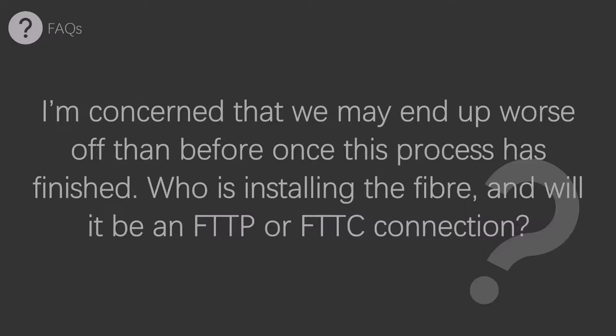This will not be the case in this situation. Openreach are installing the fiber through their Community Fiber Partnership scheme, not some third party vendor. You will be able to order an FTTP connection, which has guaranteed speeds of up to a gigabit per second, if you are included in the plans.